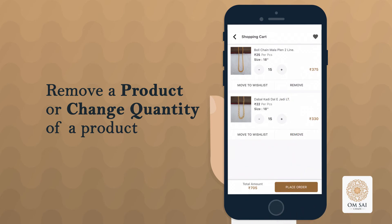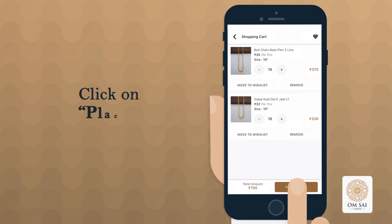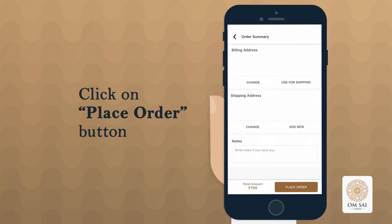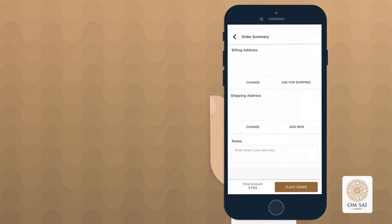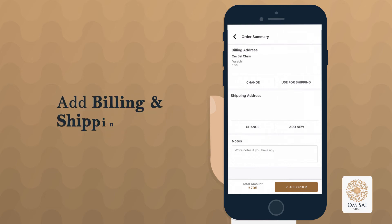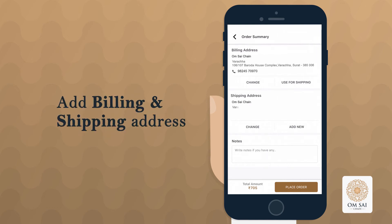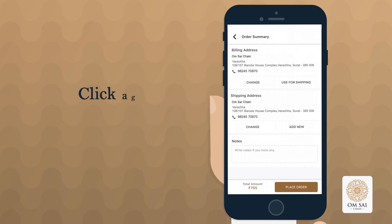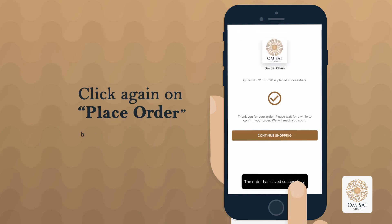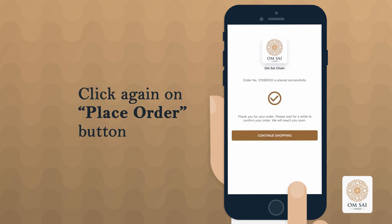Once your order is final, click on the Place Order button on the right bottom side of the screen and add your billing and shipping address. To make a final confirmation, click again on the Place Order button.